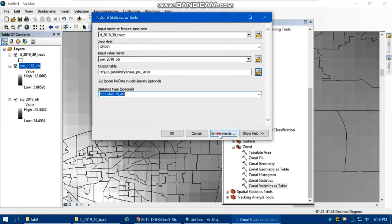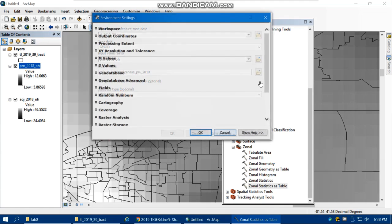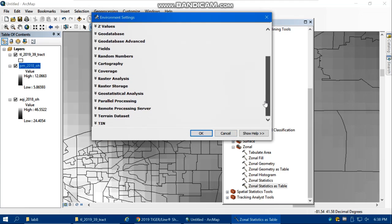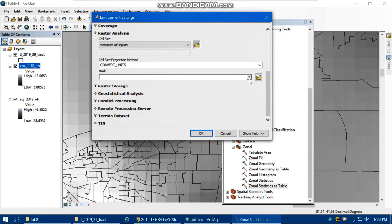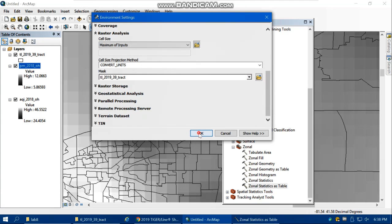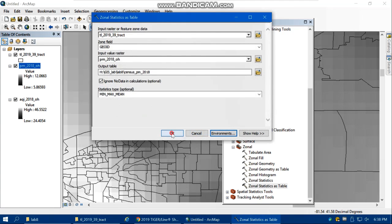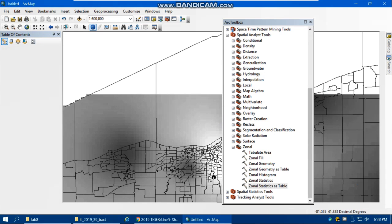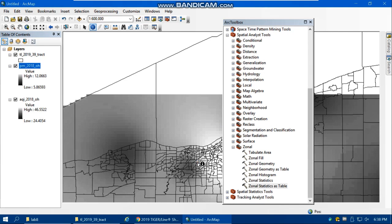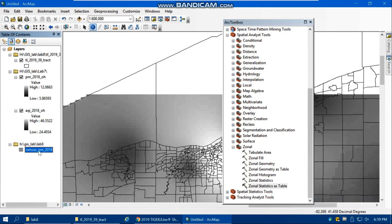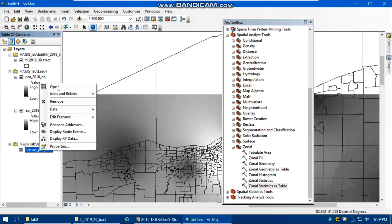You can also limit your calculations with the mask. Go to Environment, then Raster Analysis, and set the mask to census tract. The operation is successfully done.